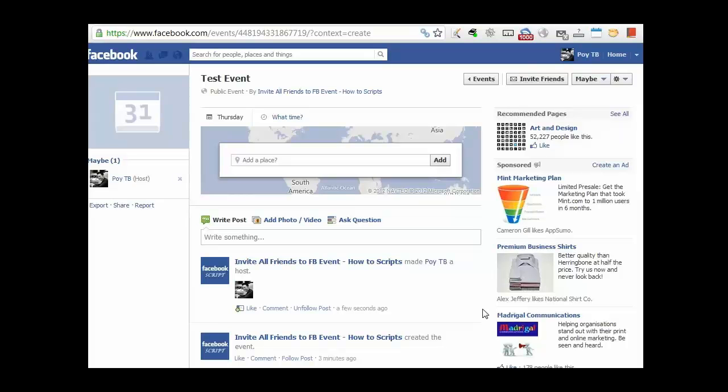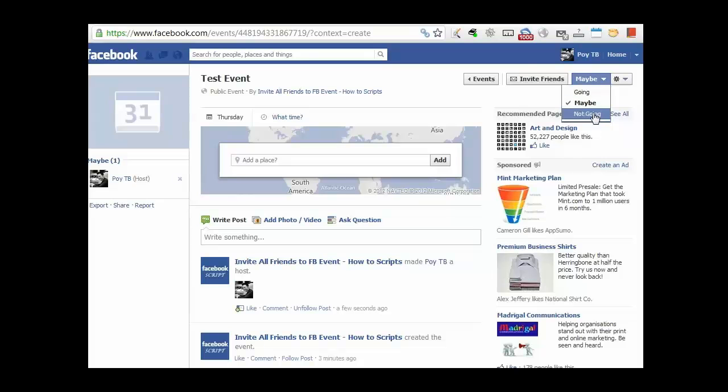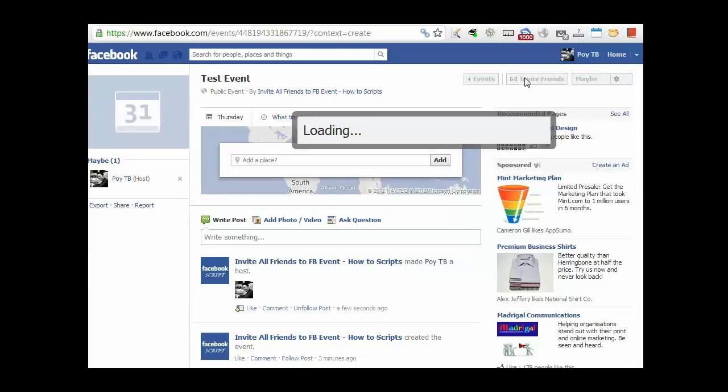So here I am, I just created a quick test event. First of all, you have to understand that in order to have this invite friends button come up, you have to select going, maybe, or not going. And once you have that, you will have this little button show up saying invite friends.